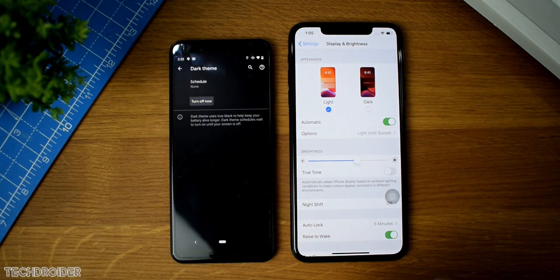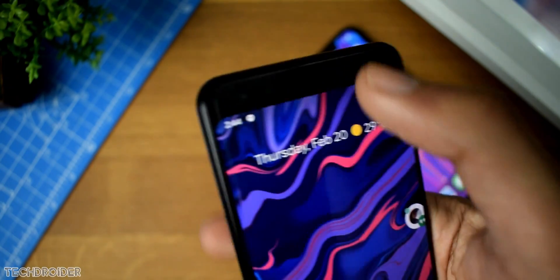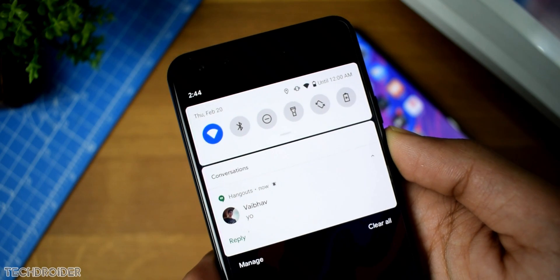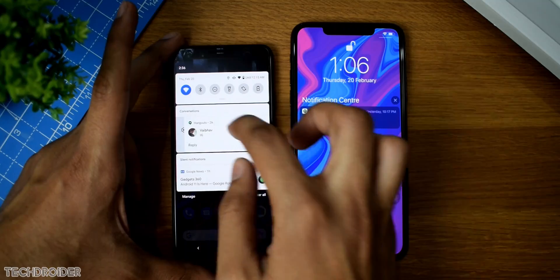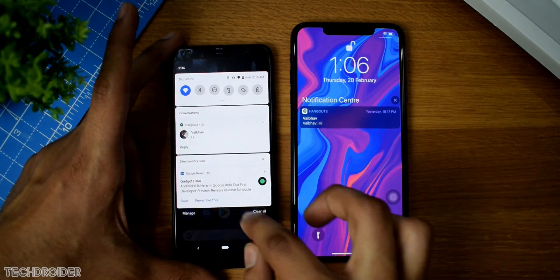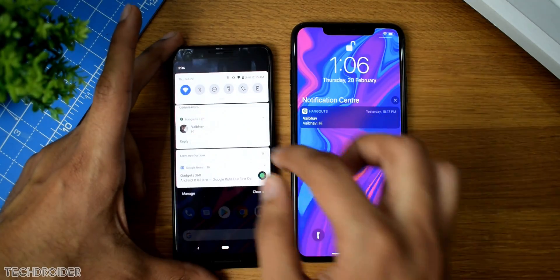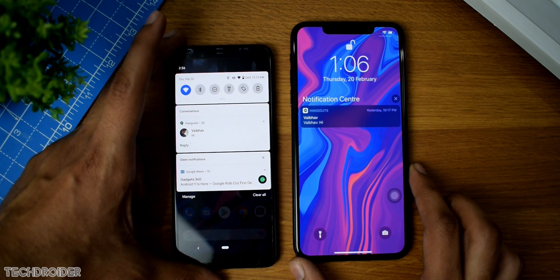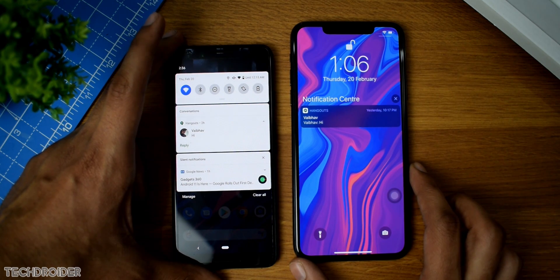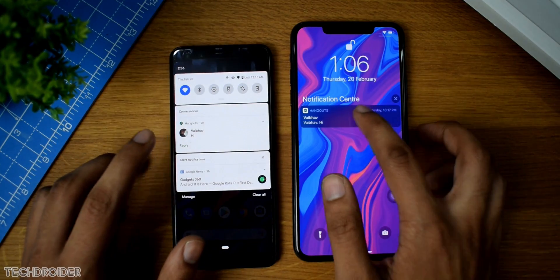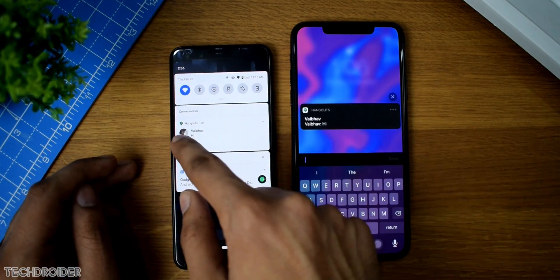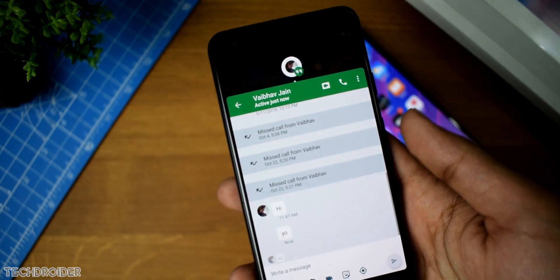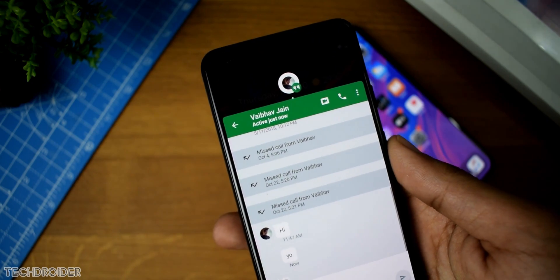In terms of notifications, Google has done some changes. Notifications now have dedicated sections like conversations for messages and Hangouts. There are also silent notifications, and in the future Google plans to differentiate it more. iOS 13 is not having such a dedicated conversation option, but that's fine. You can reply from the notification panel in both operating systems. You can also enable an option called 'show as bubble' in Android, where you'll see notifications as a Facebook Messenger-style bubble, which looks cool and is handy.